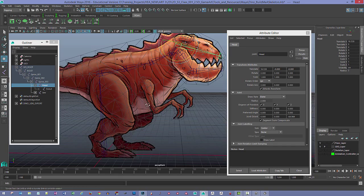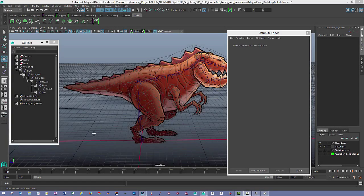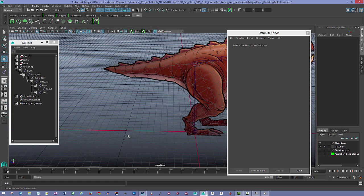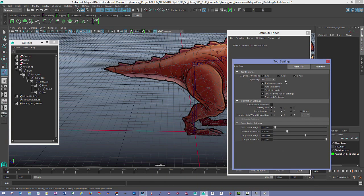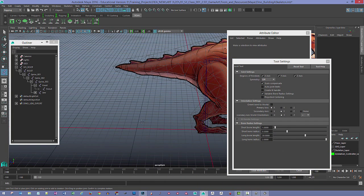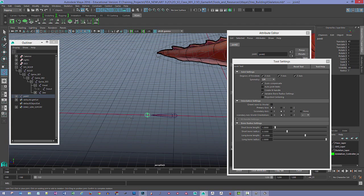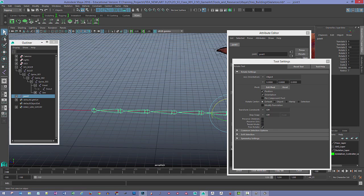That covers the head section. Now let's go ahead and work on the tail. For the tail, we'll approach this a little bit differently using the grid in the perspective view. We'll go back to Skeleton > Create Joints. I'll hold down X to turn on grid snapping and snap to points along the grid, clicking joints here, here, and maybe two more like that. Then hit Enter or go to the move tool.